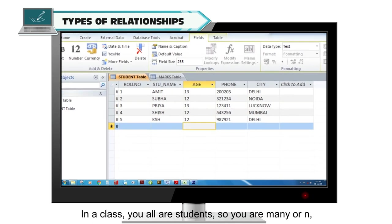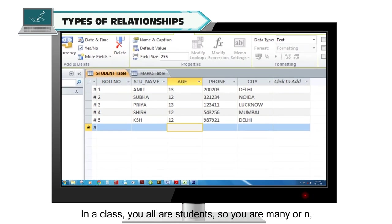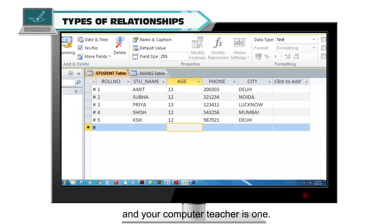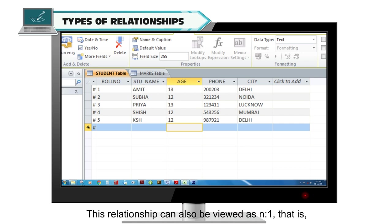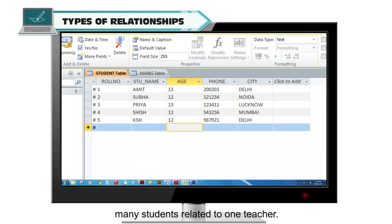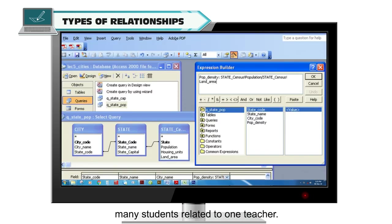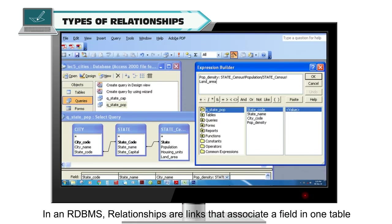In a class, you all are students, so you are many or N, and your computer teacher is one. The relationship between you all and your teacher is one to N or one to many. This relationship can also be viewed as N to one, that is many students related to one teacher.